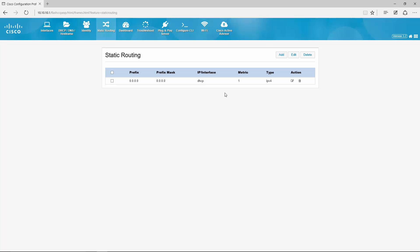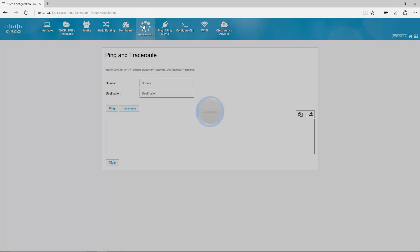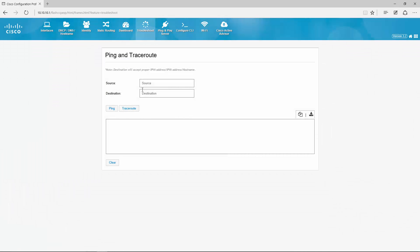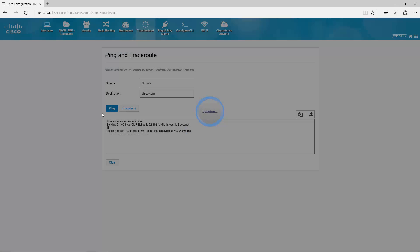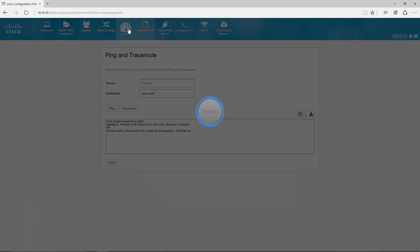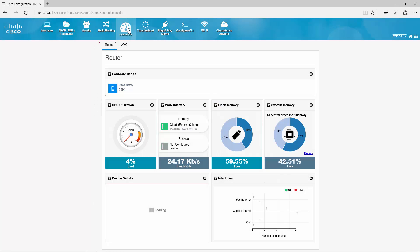Alright let's test if it works. I go to troubleshooting and I just do a ping to Cisco.com and it is successful. So if you go back to the dashboard, I will now see traffic going through the router. Yay!